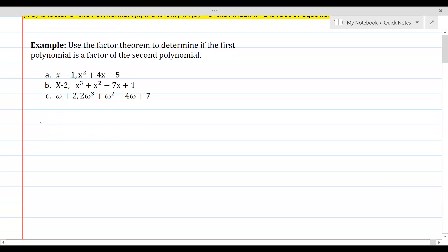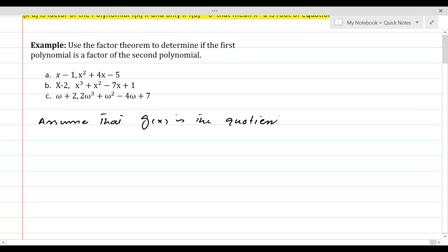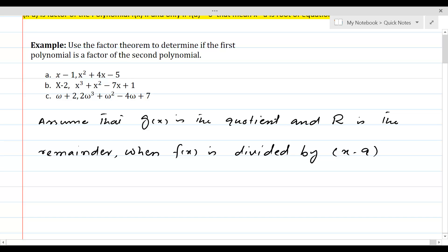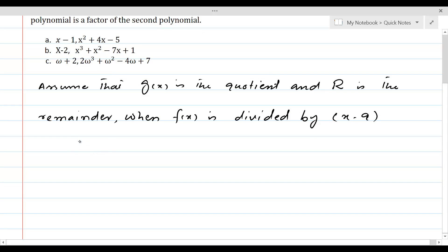Assume that g of x is the quotient and r is the remainder when f of x is divided by x minus a. Then we can write f of x equal to x minus a times g of x plus r.